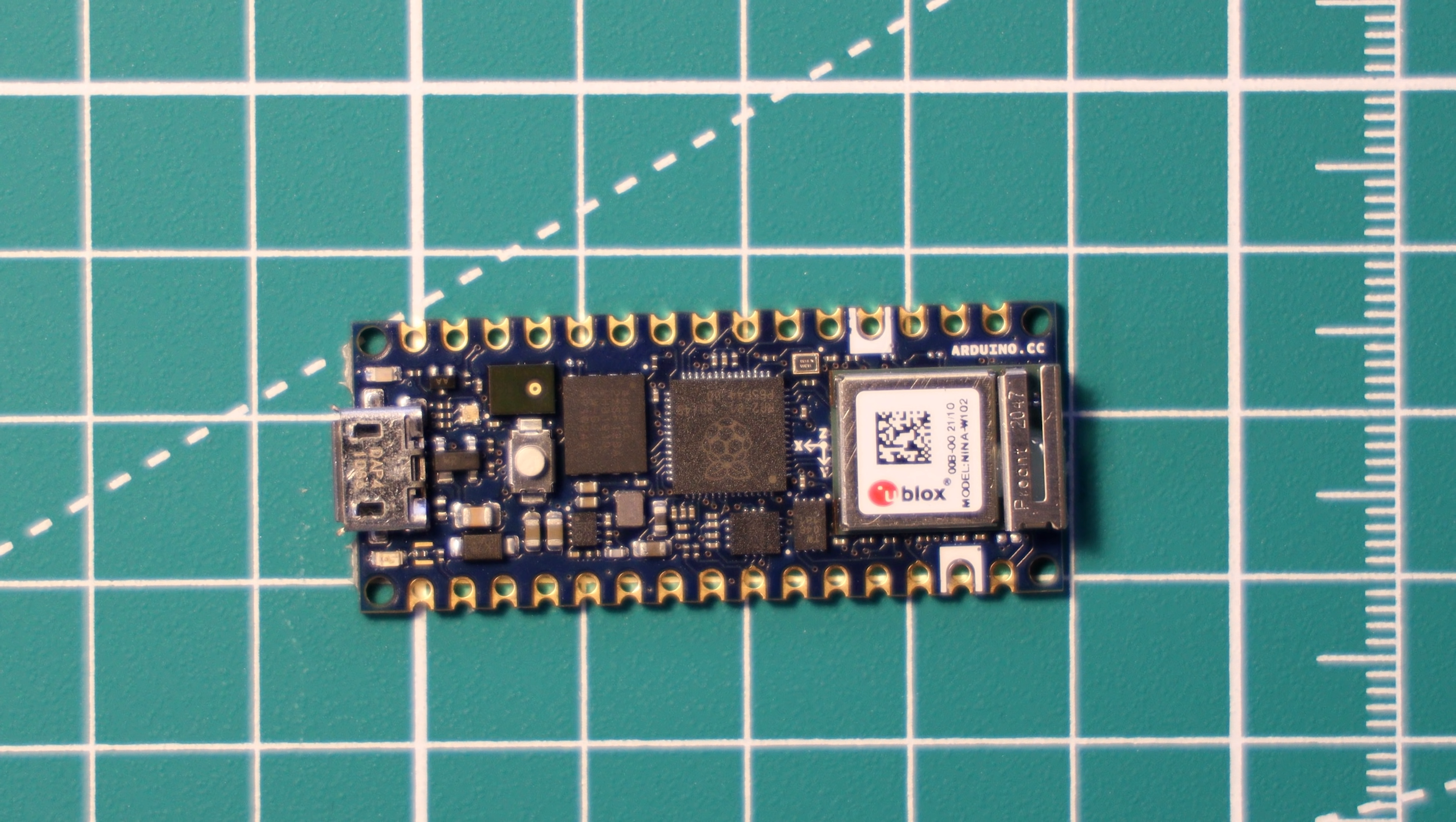I think this has a load of features that the other RP2040 boards have lacked so far. It really brings quite a lot to the table, I suppose.